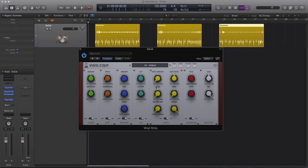The dust amount controls the volume of the crackles emulation. Dust rate increases or reduces the gap between the crackles.